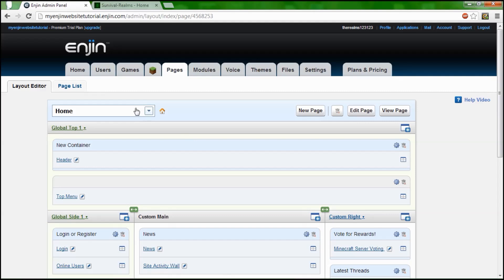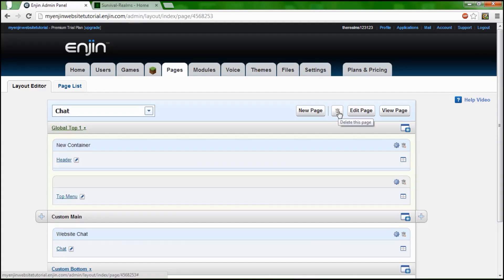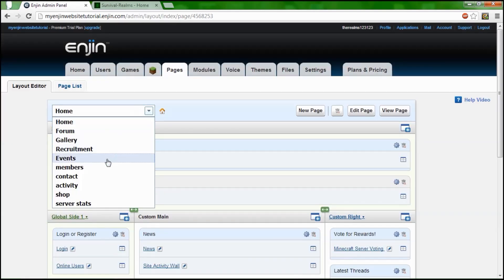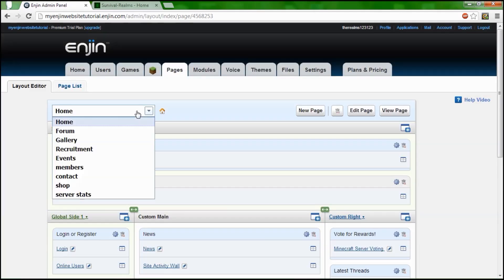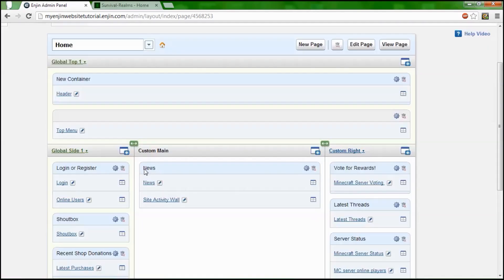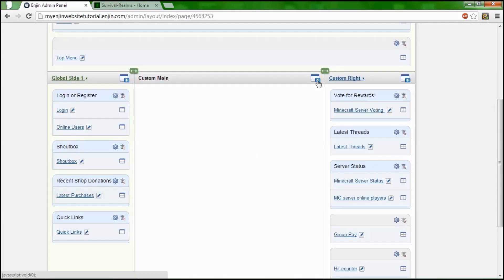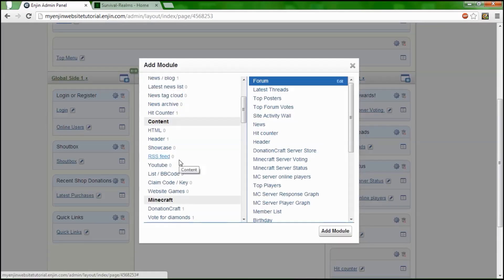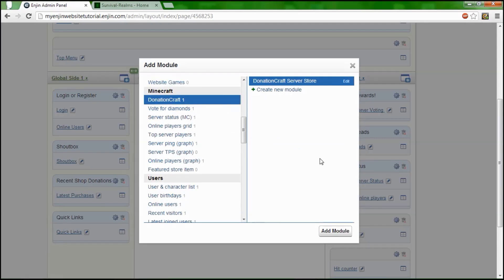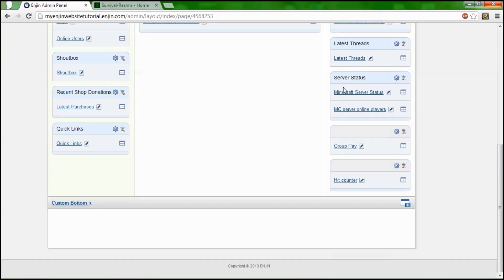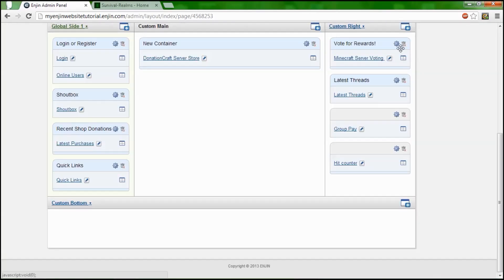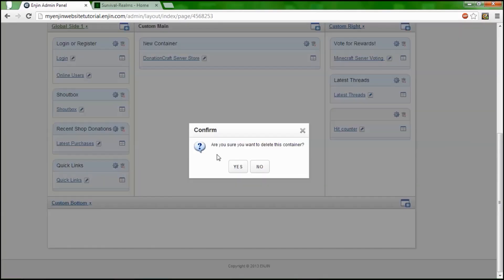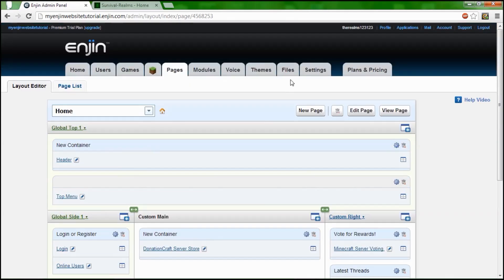You're going to have all these widgets. I'm going to remove chat, don't need that. Events I'll keep. Members activity I can kick, and gallery I can kick. Now I'm going to add a module. I'm going to have donation craft and that's my module up front so when people come they'll see all the stuff. We don't need server status, we don't need group pay, don't need quick links.